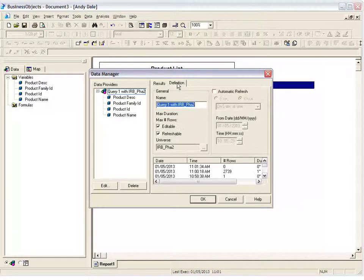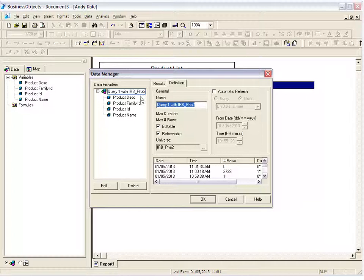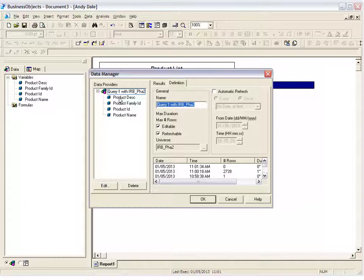But if you click the Definitions tab, here's where you can see your query name. So you can change your query name, but most importantly this is the universe here that that query name is on.